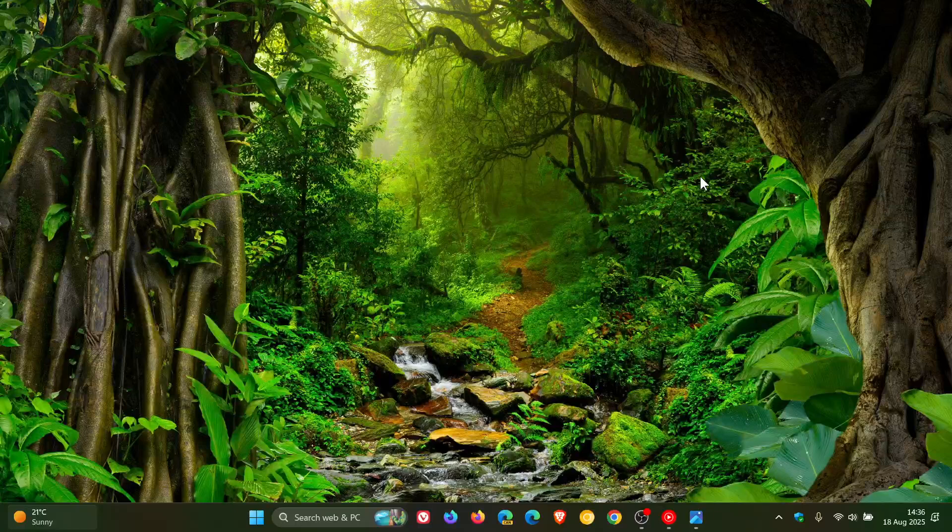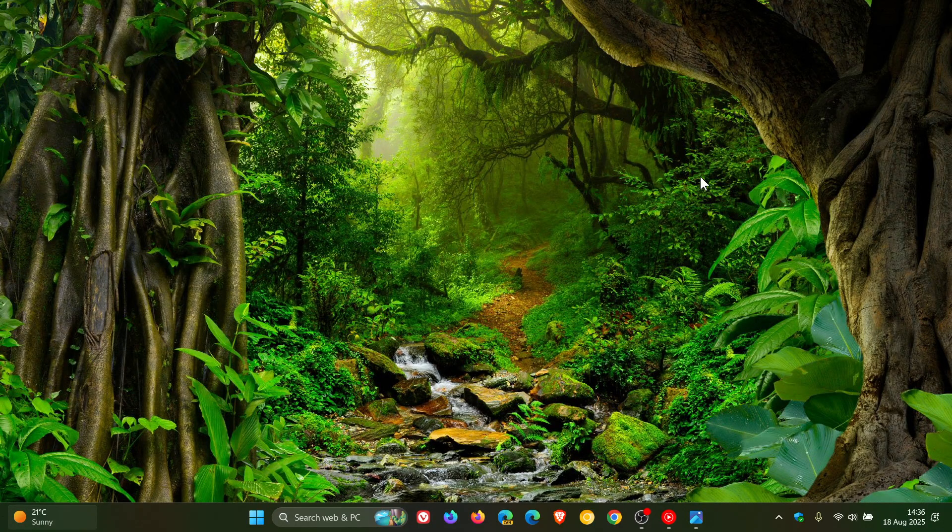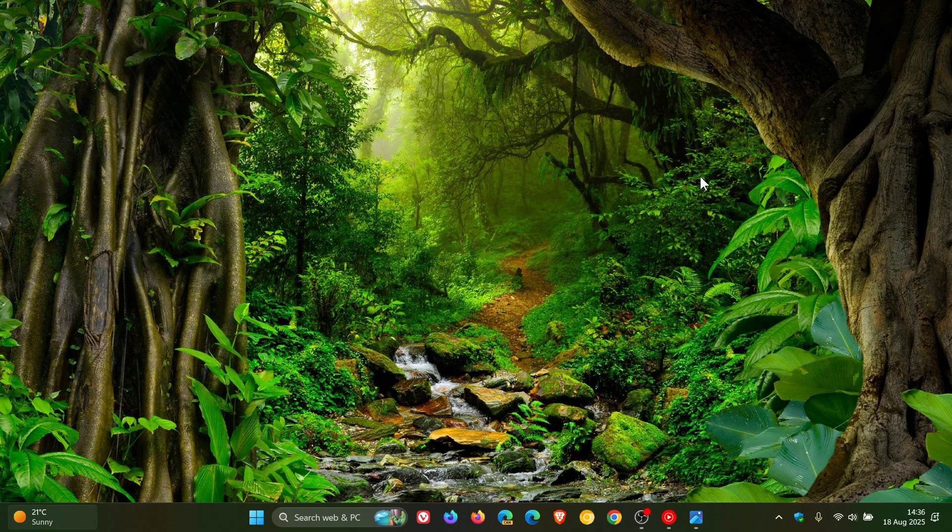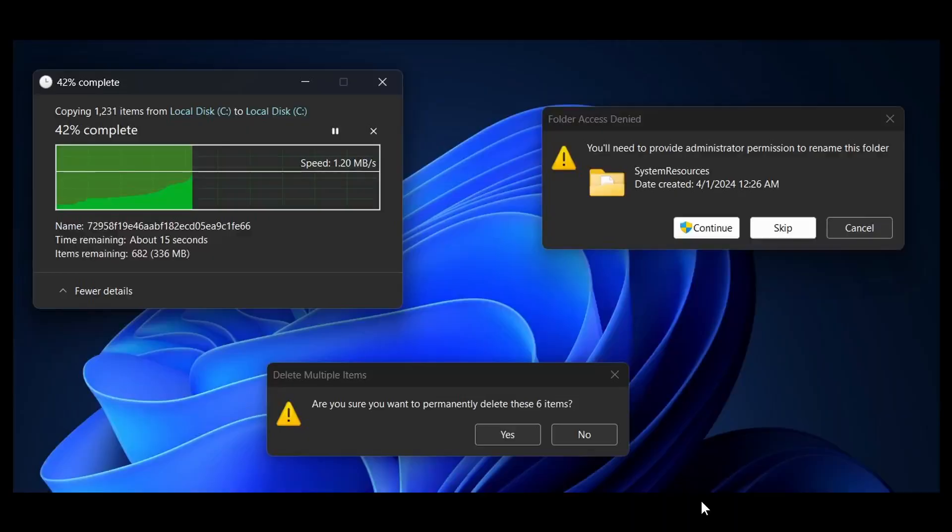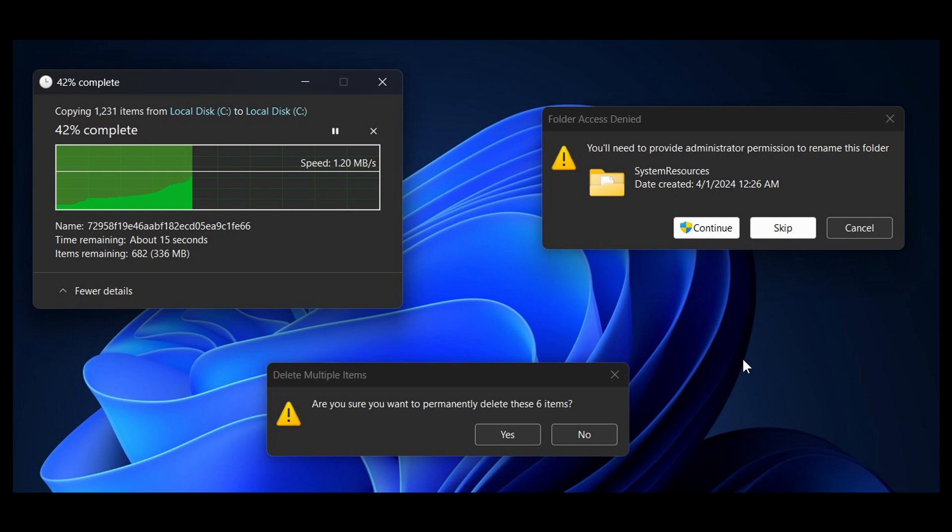Now, as mentioned, this looks like it's finally going to be changing. As spotted by Phantom of Earth on X, and if we head over to an image provided, we can see that in the latest Insider Preview build for Windows 11, which is build 26100.5061.